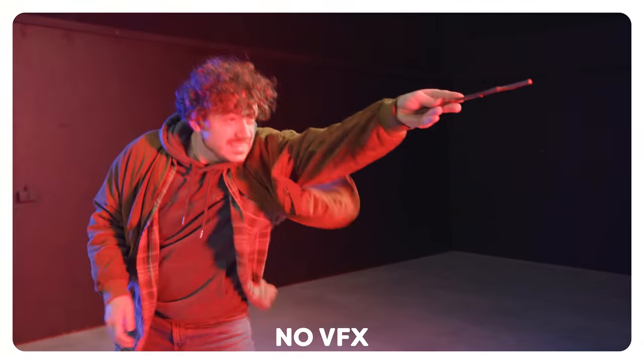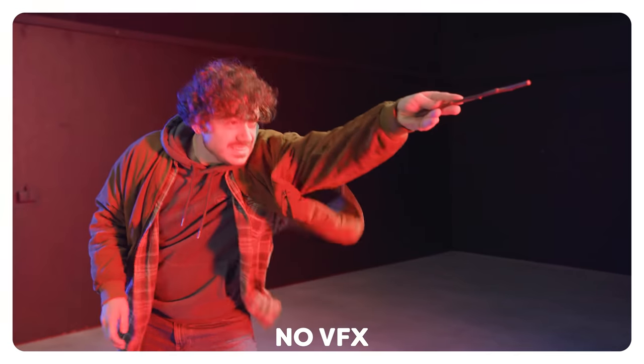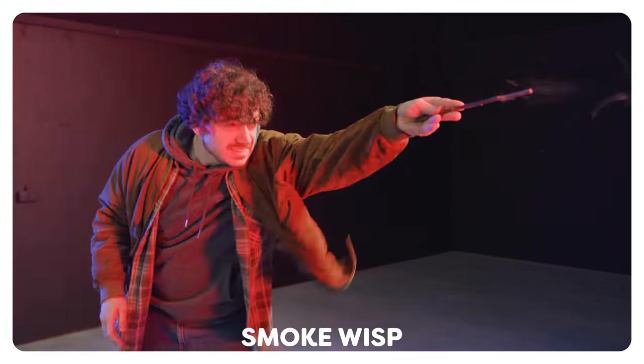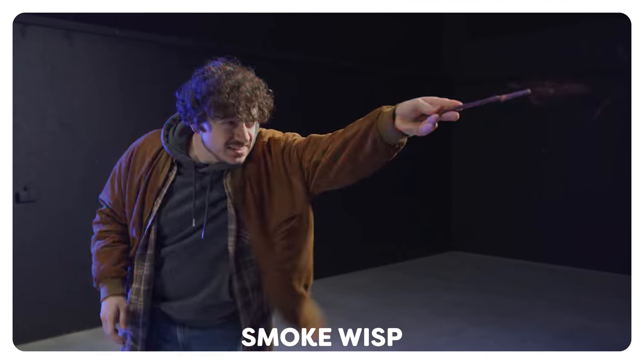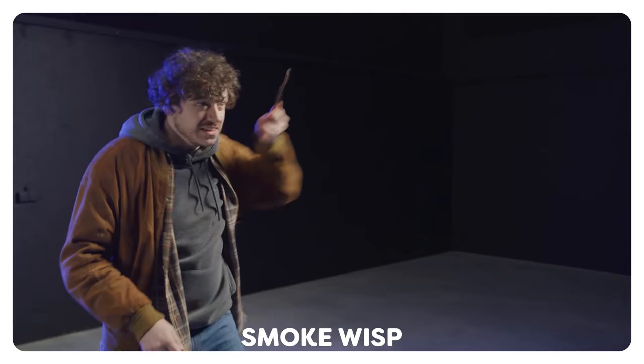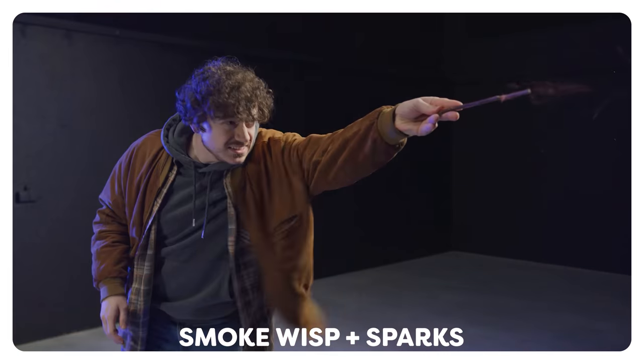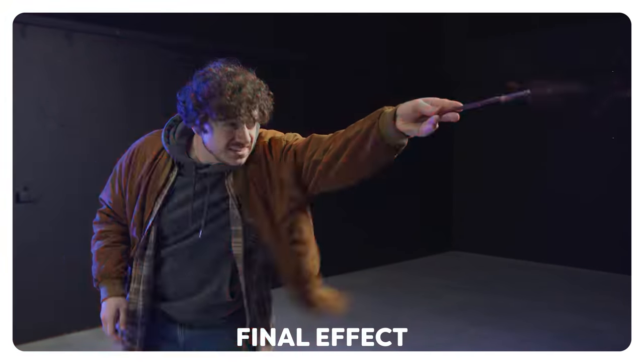Oh yeah, we forgot to mention one more thing. You can use smoke assets to make the whole motion of the spell more fluid. You can use a smoke wisp for example and that will give it a more natural look and flow. Also, you can use some sparks to make it more explosive.